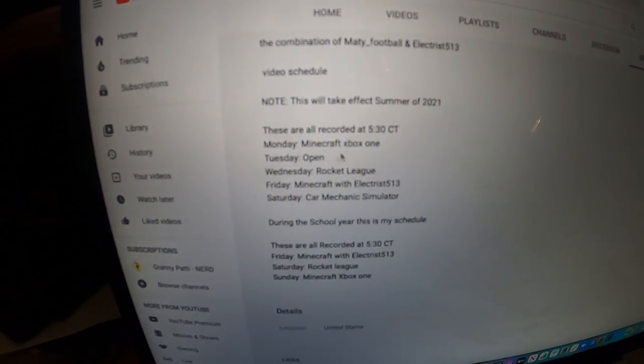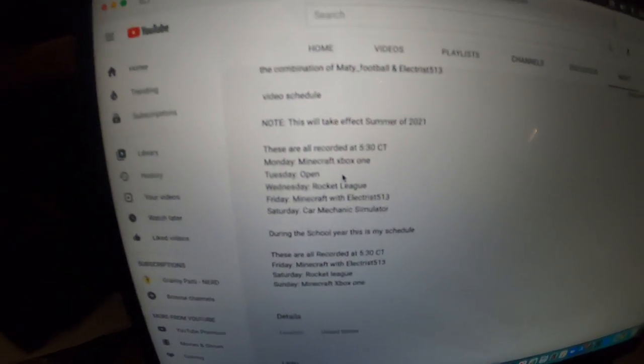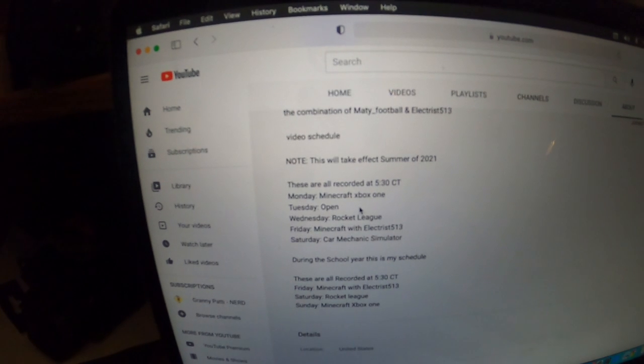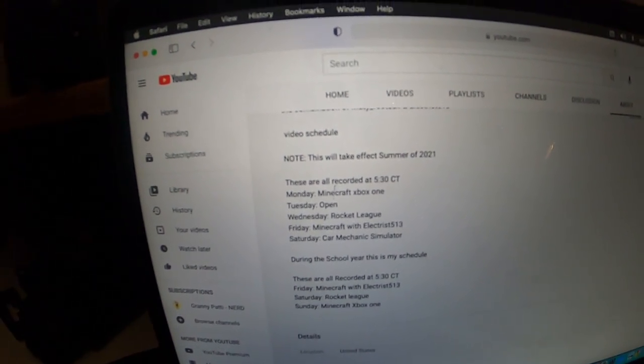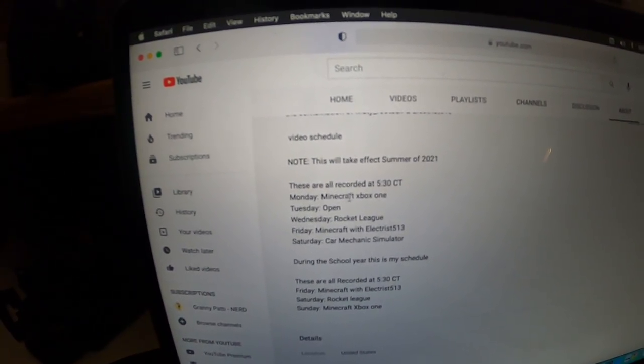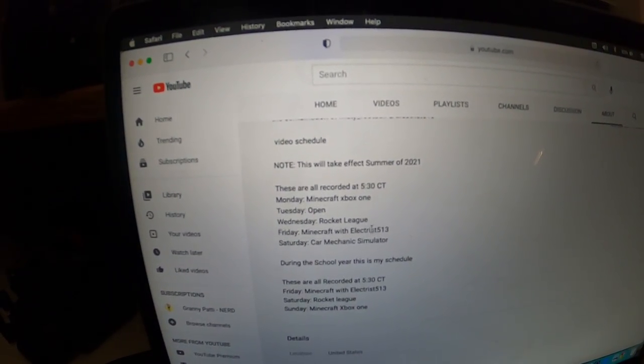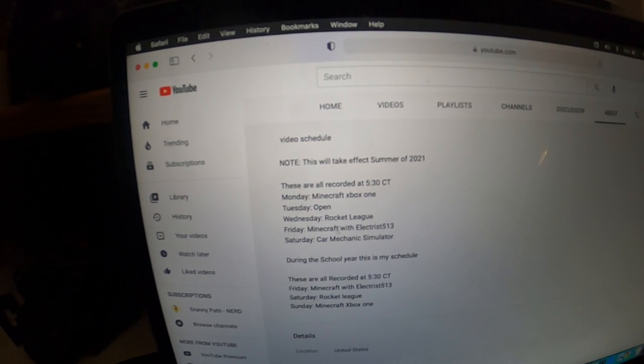Mondays, I'm going to do Minecraft on my Xbox One, which is behind me. Tuesdays are open. Wednesdays are going to do Rocket League.